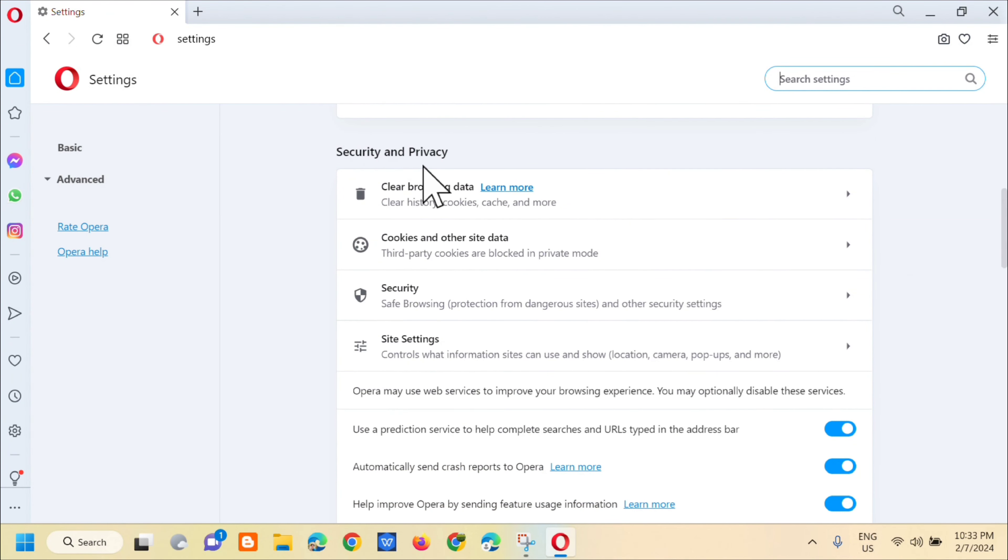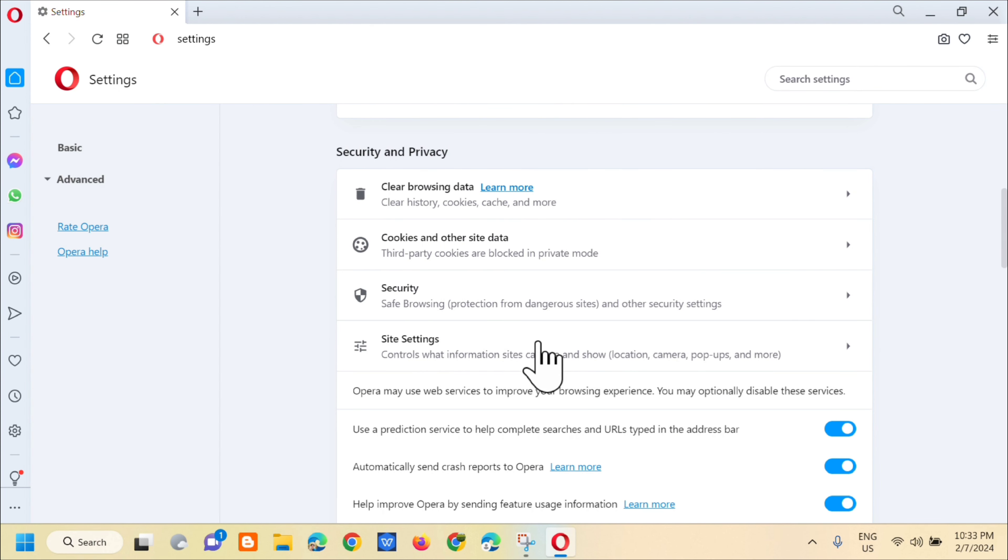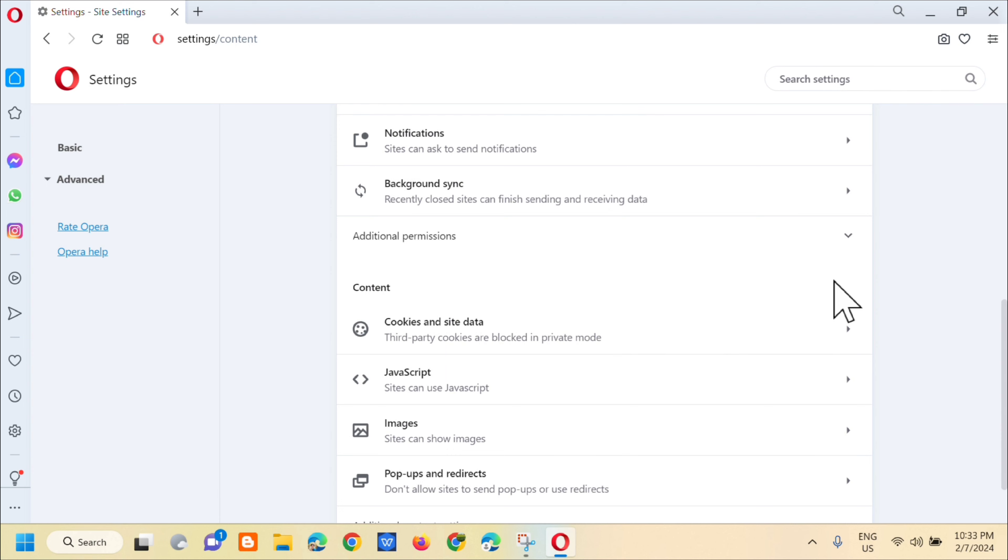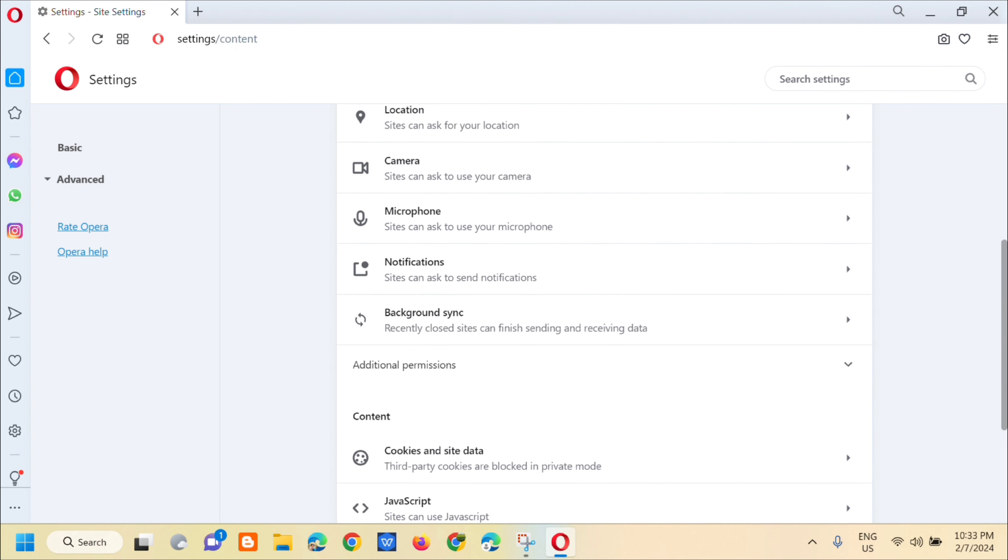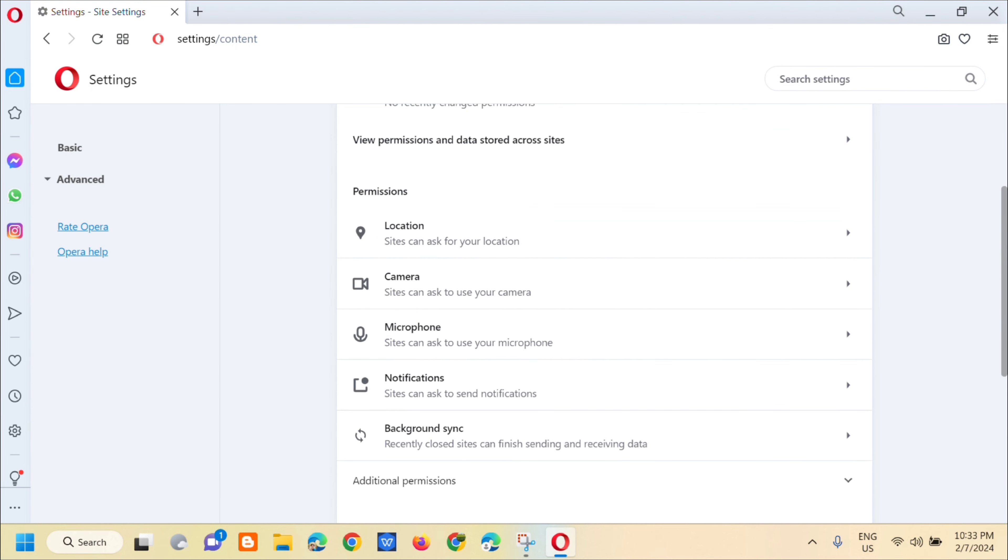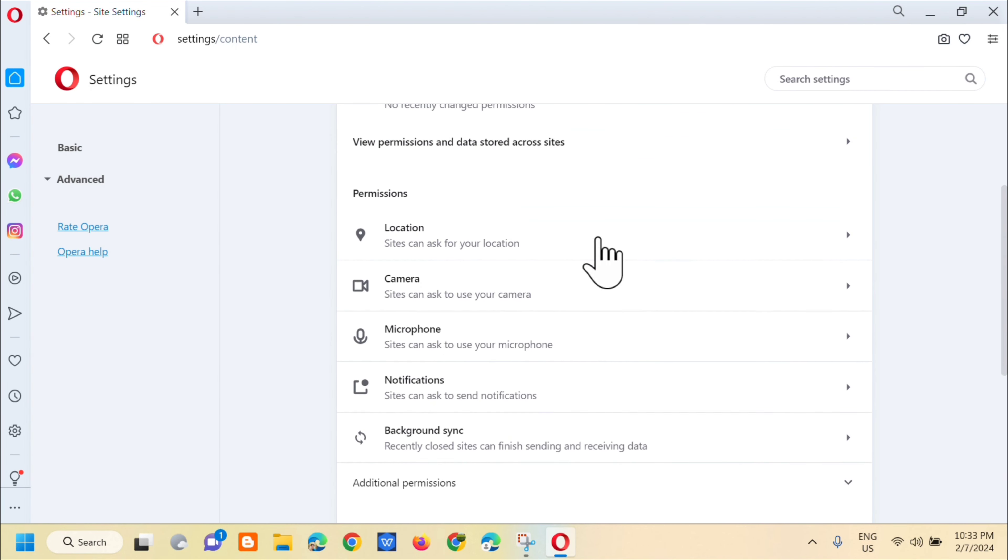Then next, you need to click on site settings. And then in site settings, under permissions, click on notifications.